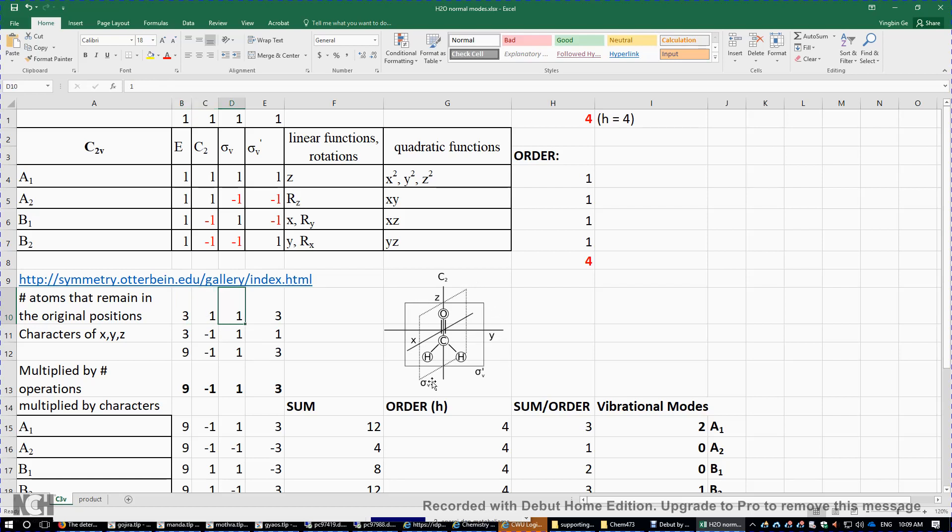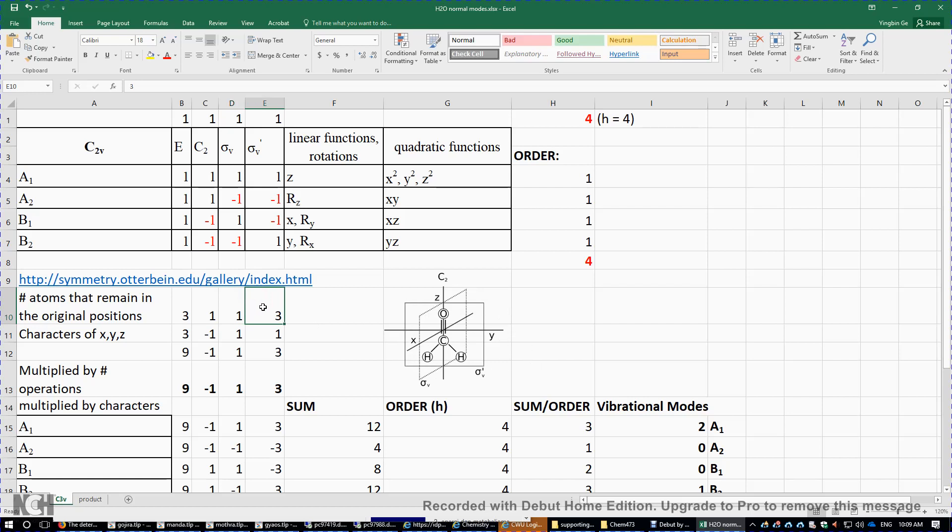So this sigma V bisects the water molecule. Well, this is not a water, but you may imagine this CO is replaced by an oxygen atom, and then you have water. So only one oxygen atom remains in its original position. Sigma V prime contains all three atoms in water. Therefore, you put three here.